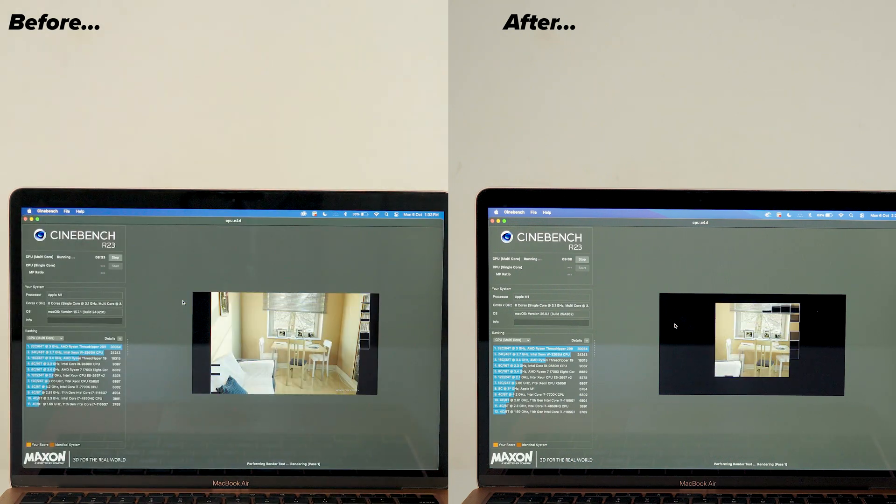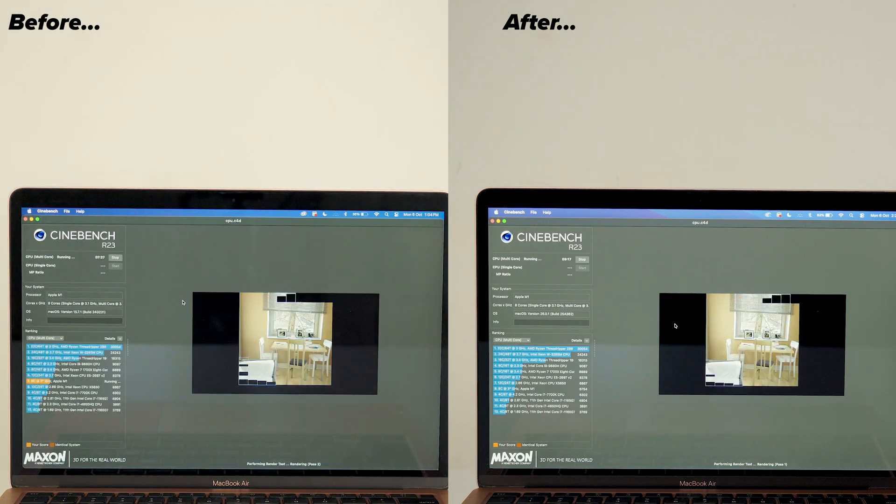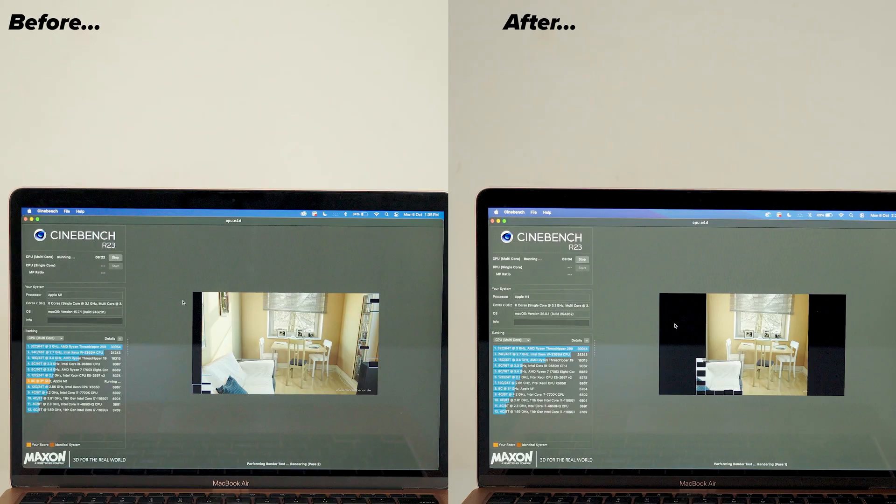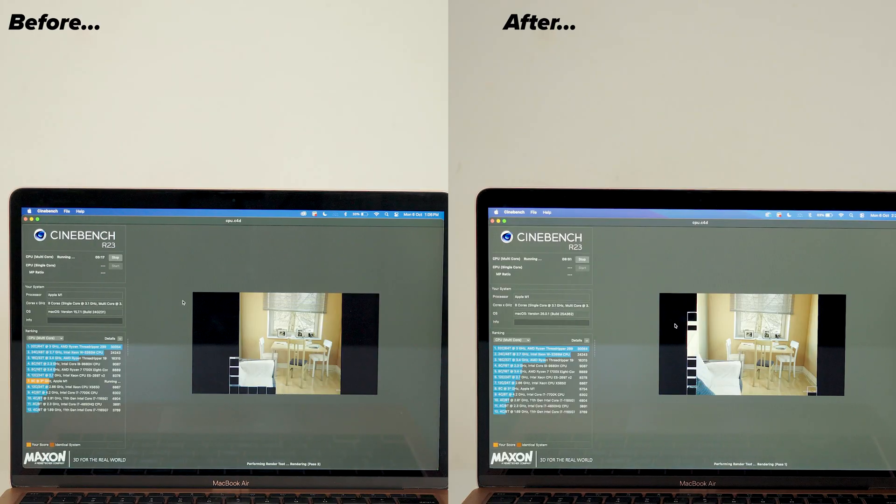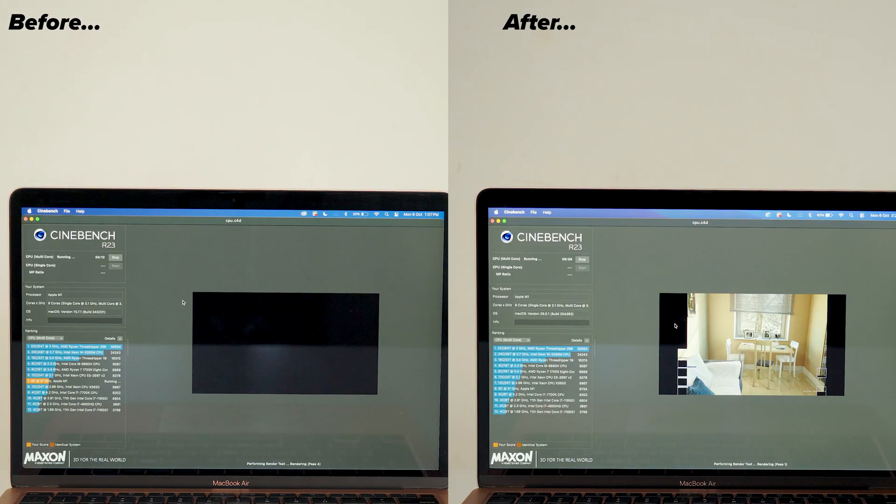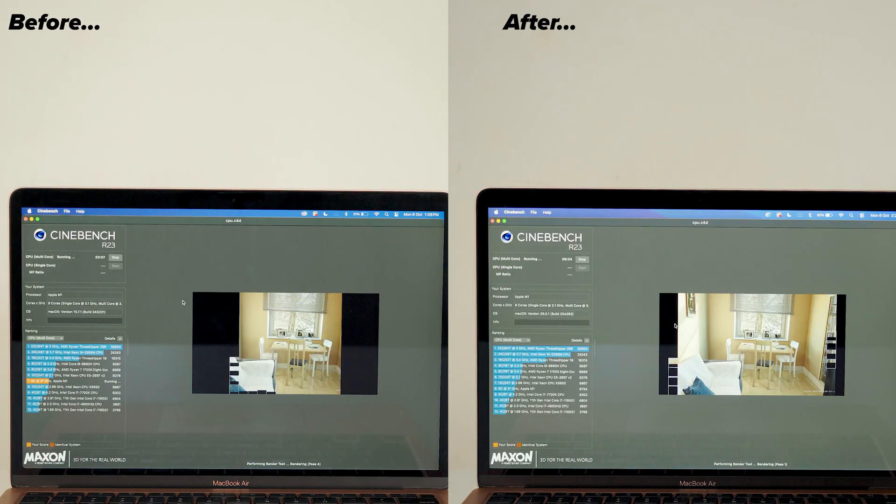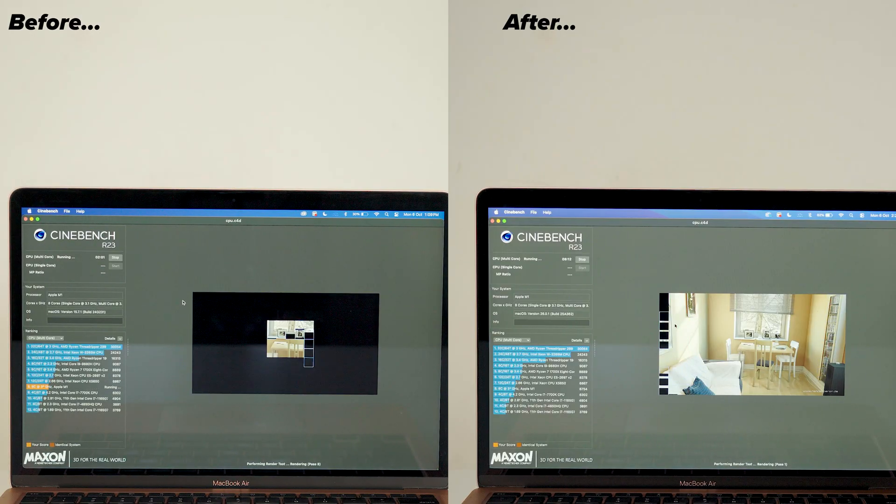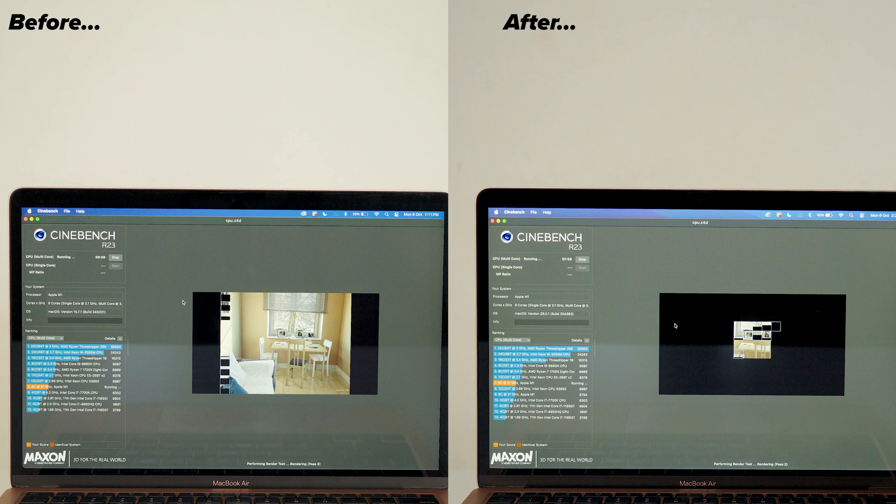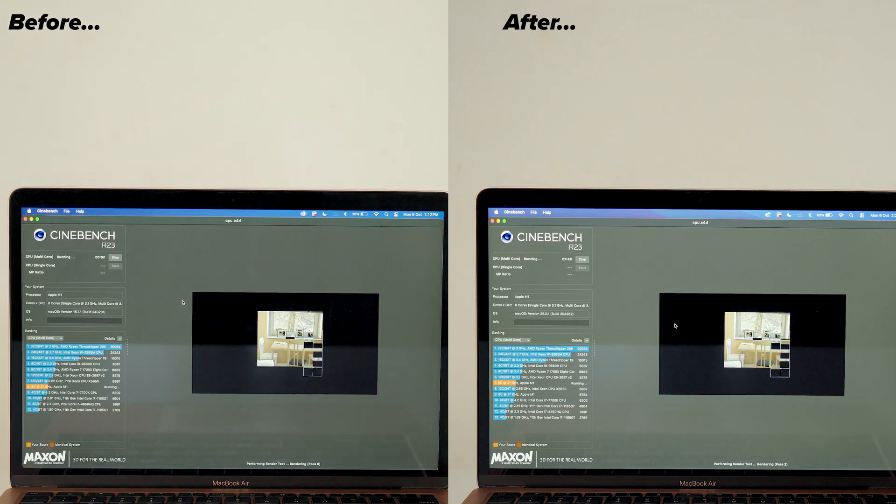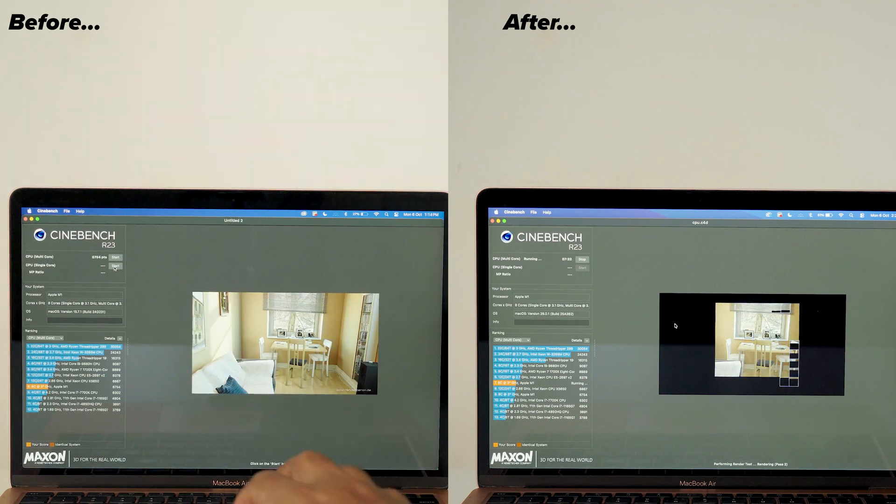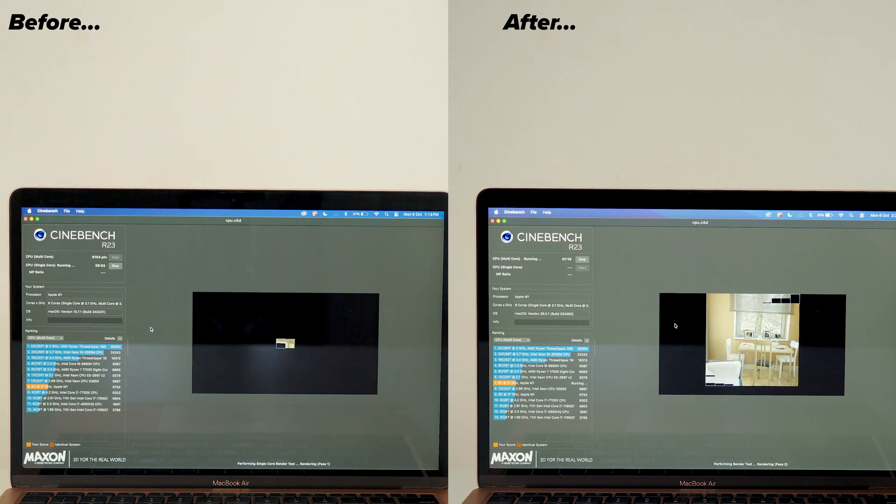Personally I don't use Apple Intelligence features in my daily workflow, so for me it's not a huge advantage. Next, I checked the Cinebench scores. Here are the changes.